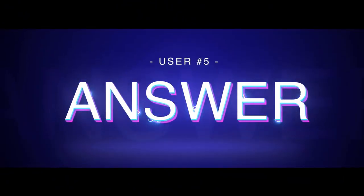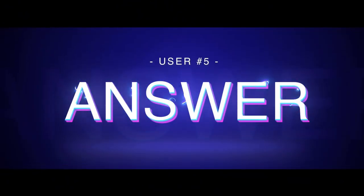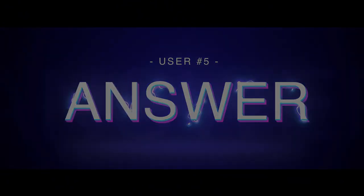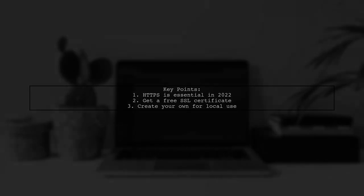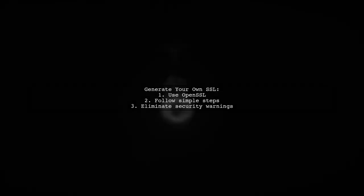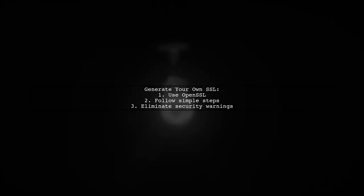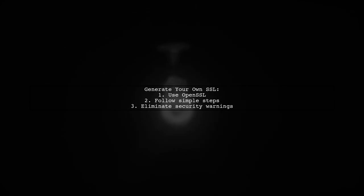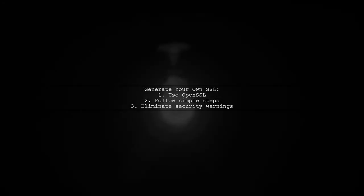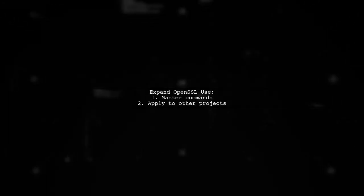Let's now look at another user-suggested answer. In 2022, using HTTPS is essential for web applications. To avoid security warnings, you can get a free SSL certificate or create your own for local use. Popular sites for free SSL certificates include SSL for Free, Let's Encrypt, and ZeroSSL. For local applications, generate your own SSL certificate using OpenSSL. It's easy with the latest version. Once you master OpenSSL commands, you can apply them to other web projects.